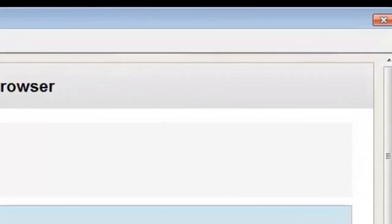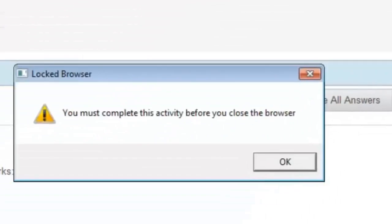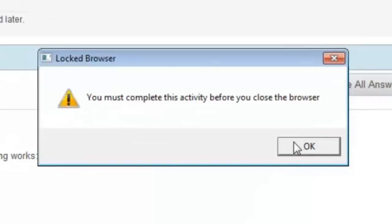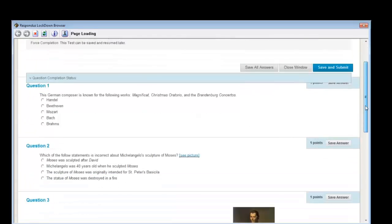Once the assessment begins, the student is prevented from exiting Lockdown Browser until the assessment is submitted for grading, or upon entering the instructor-supplied exit password. Not only are students prevented from going to other websites or using other applications, they are also prevented from accessing other areas in Blackboard while taking the assessment.